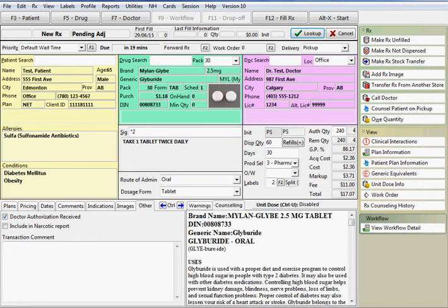The counseling tab displays the information from the drug card that will print on the label set as well as for reference purposes.